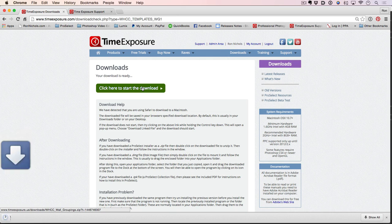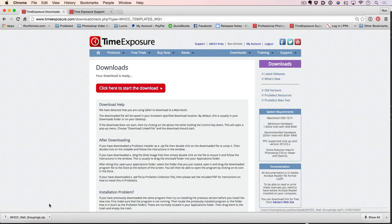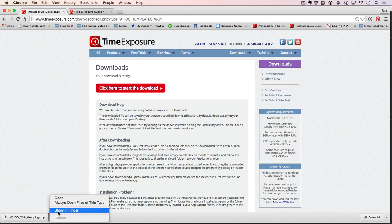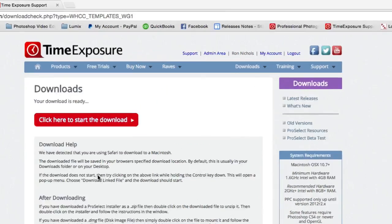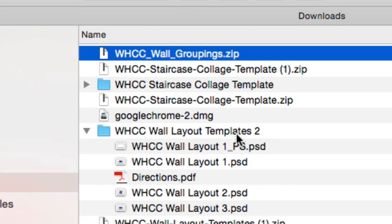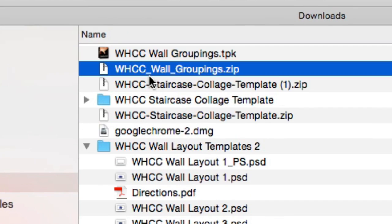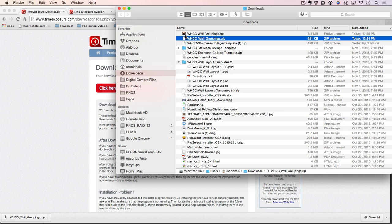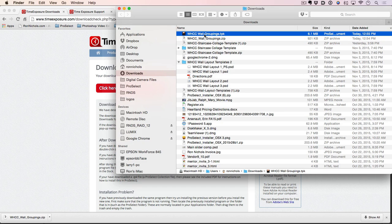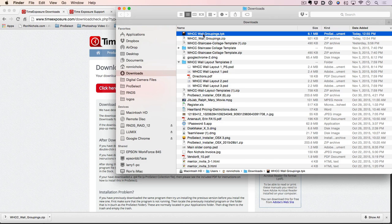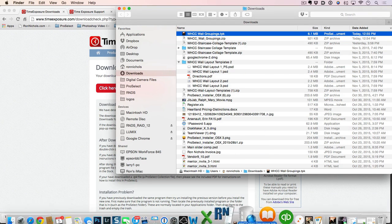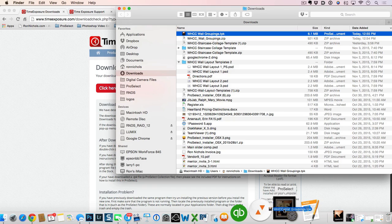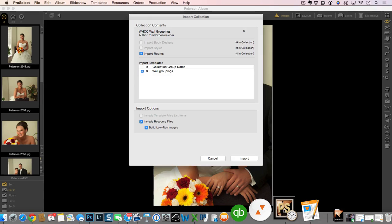Remember you do need to be logged in to download. I'm going to click to start the download and you can see my file is now downloaded. We'll go to our downloads folder and I have a zip file. All I need to do is double click on the zip file and it opens my WHCC wall groupings.tpk file. You can see there's a little box that looks like ProSelect. I'm going to select that right in Finder or in Windows Explorer if I'm on a PC. I already have ProSelect open, so all I'm going to do is drag this down onto my ProSelect icon.